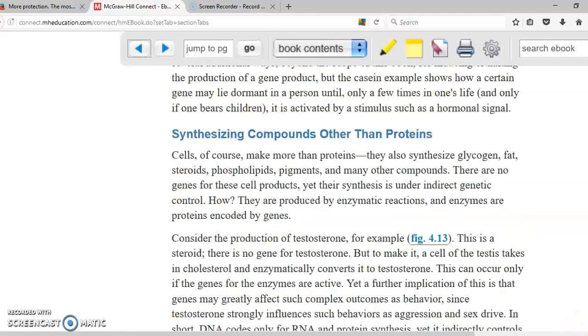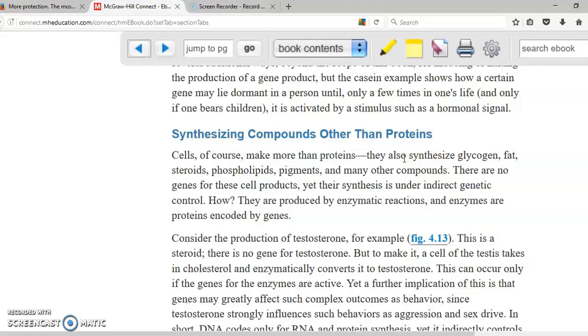Synthesizing of compounds other than proteins. Yes, we produce other things not just proteins, but every single thing that is produced in your body is produced because there is an enzyme that is a protein that is going to make the production of something else such as glycogen or fat possible.